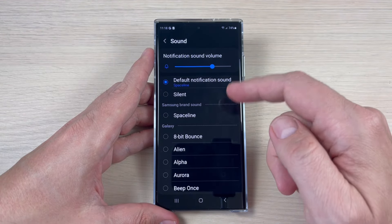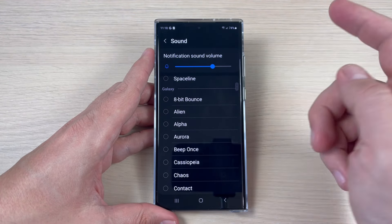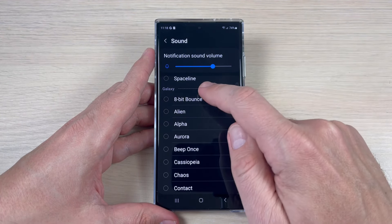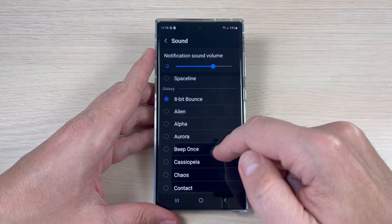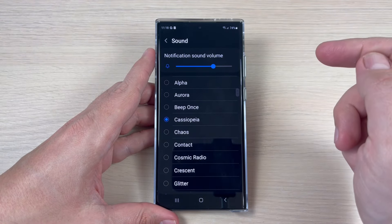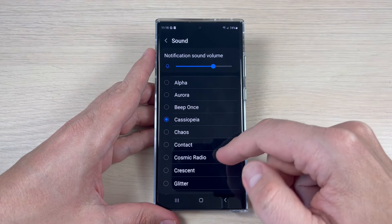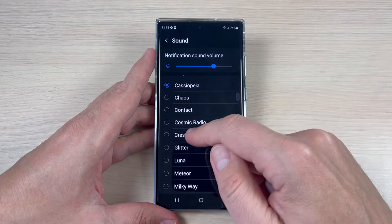Hi guys and welcome to the GSM ABC YouTube channel. In this tutorial I will show you how to change the notification sound for a specific app on Samsung Galaxy S23 series. So let's do it.